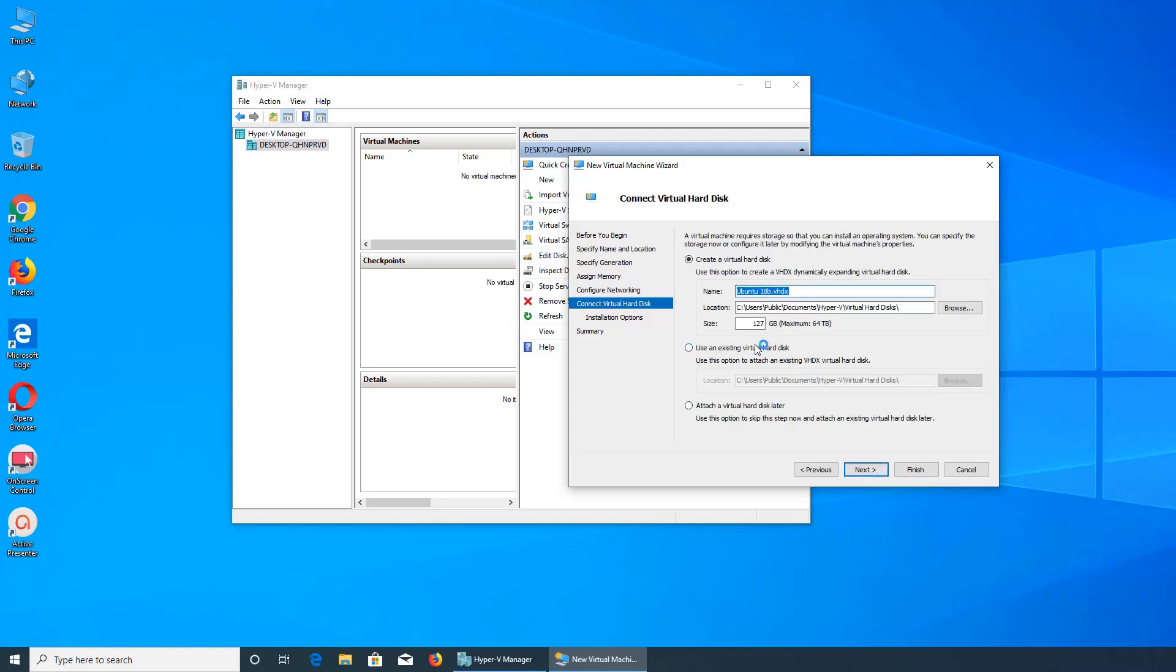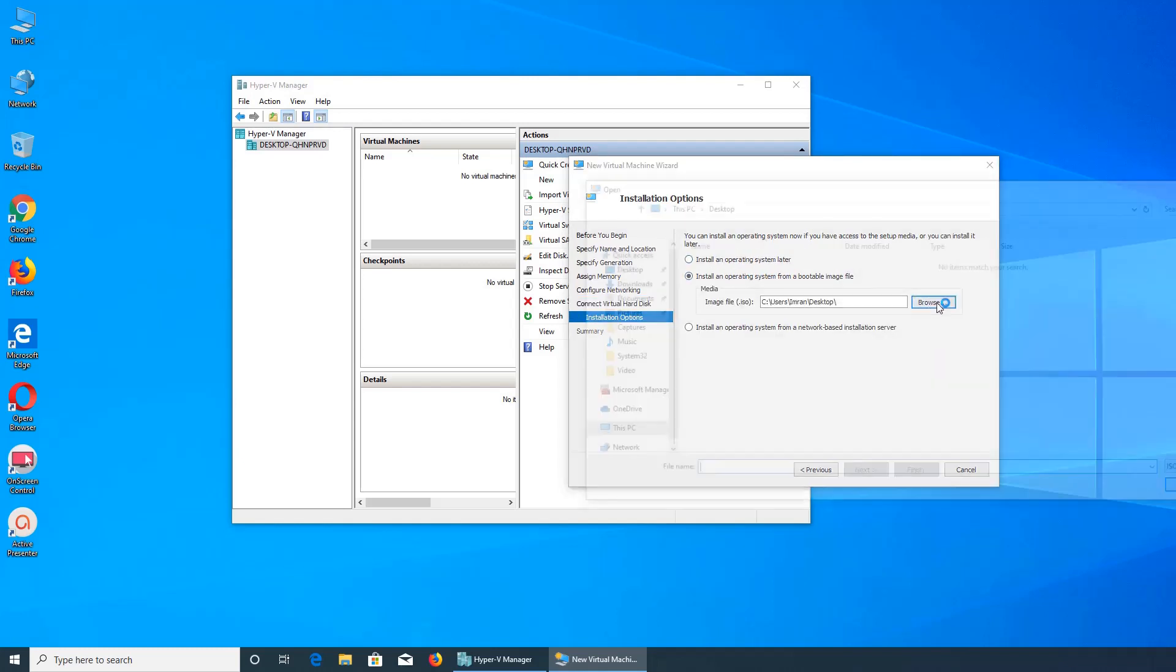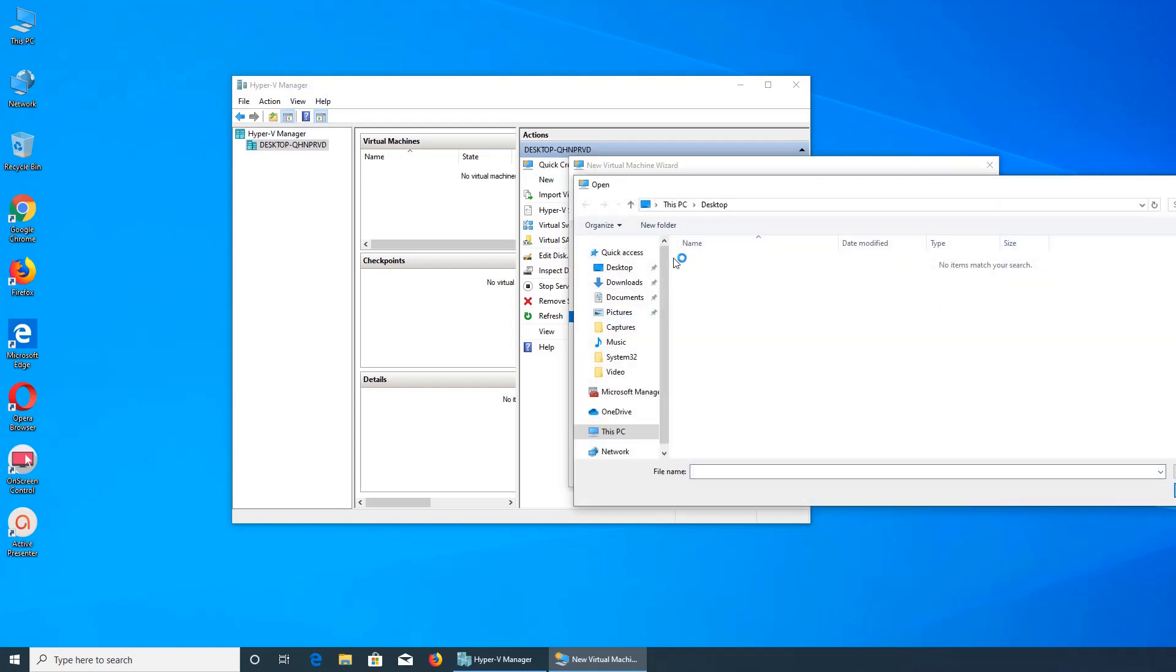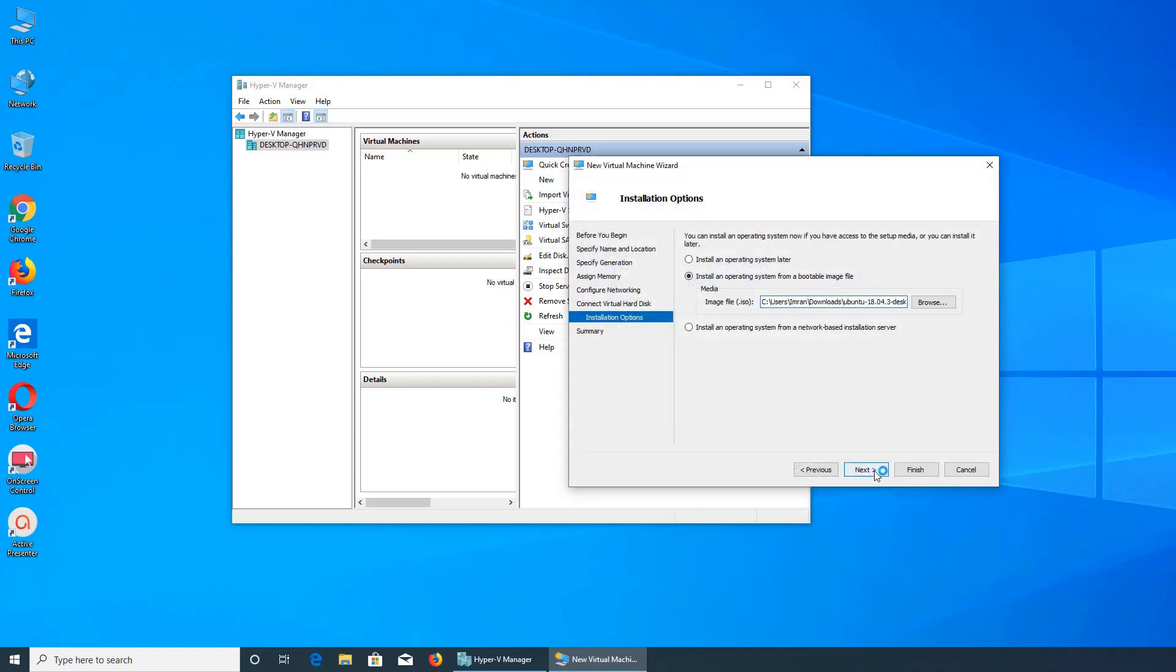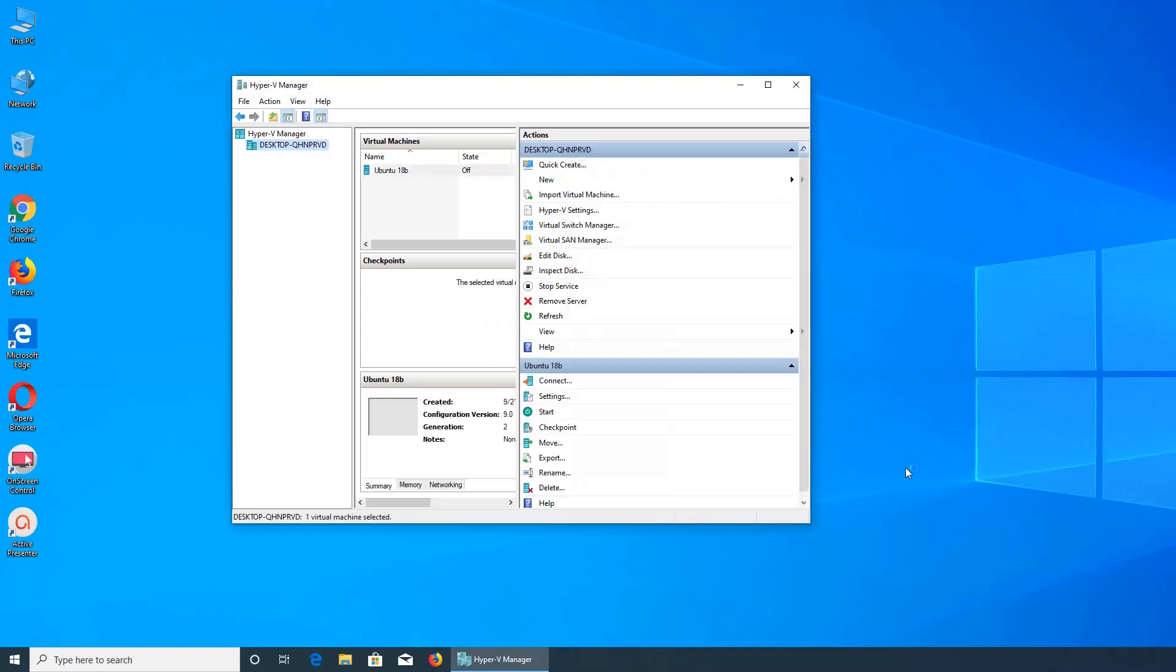Next. We didn't do... You're going to say 18B, so this is... and this is the virtual hard drive. We're going to give it the installation media that should be in downloads. Open. Click finish. And now...